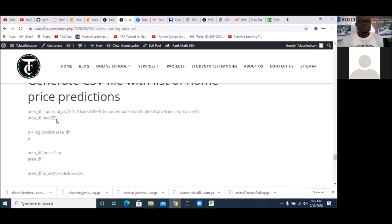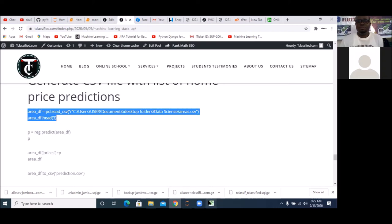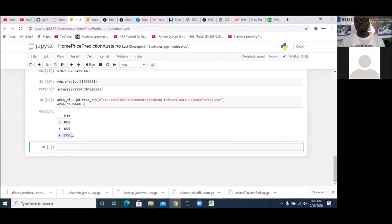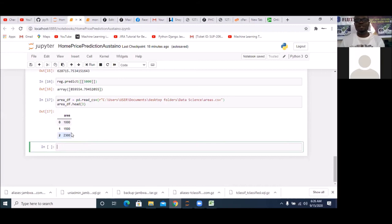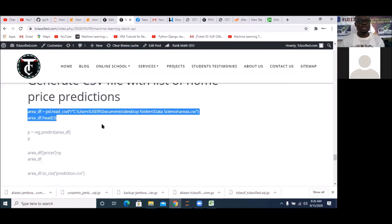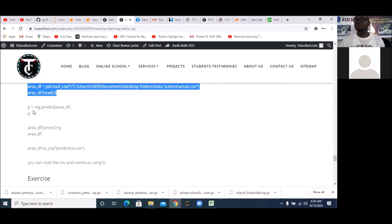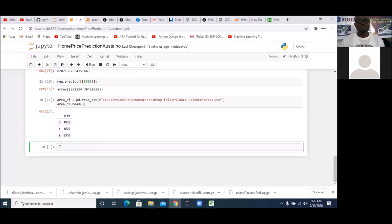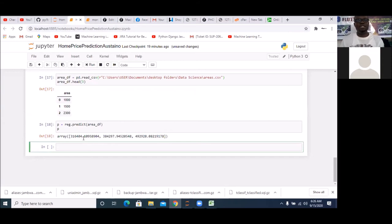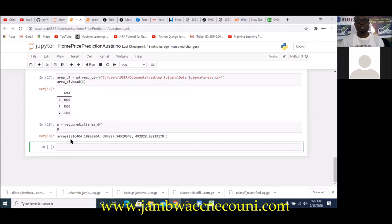I'm going to read out the areas.csv file. Since I already have it — but you need to create it first before reading it. After reading it, you can see I have only three areas. I want to predict the prices for these areas. I simply say reg.predict() and assign it to variable p, then display p. Running it, you can see it has predicted their prices — the three areas (1000, 1500, 2300) are predicted at $316K, $304K, and $492K respectively.